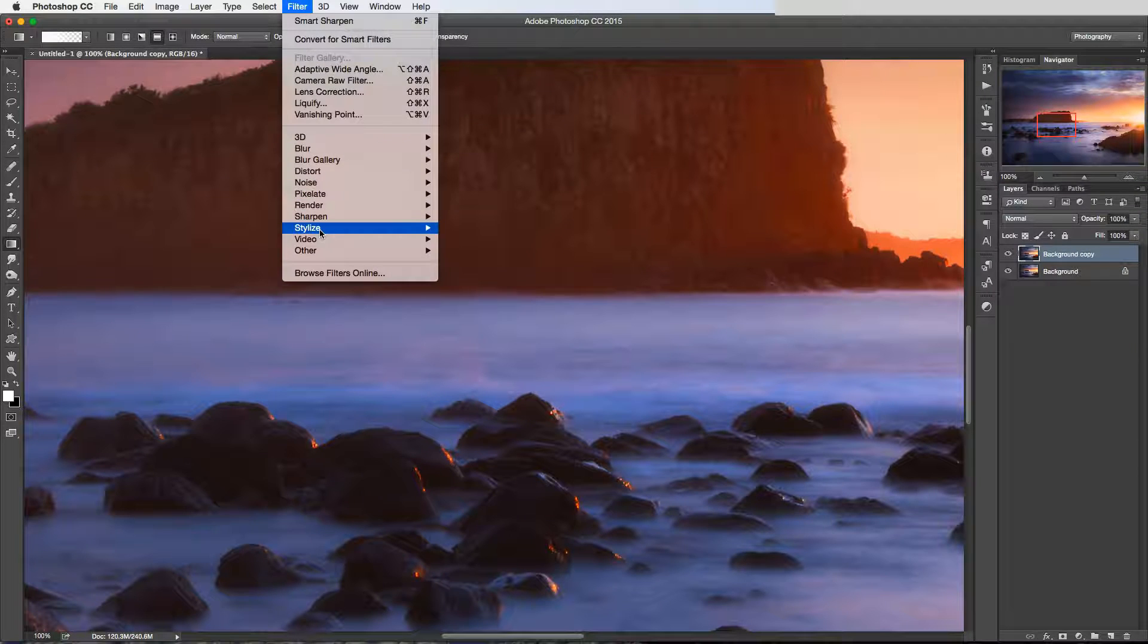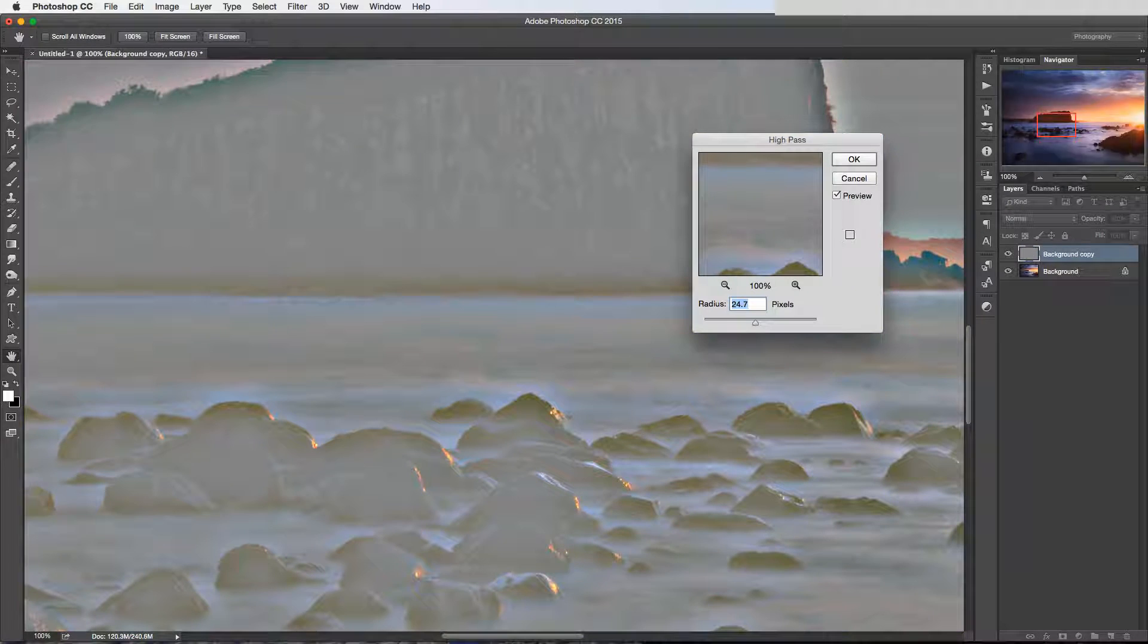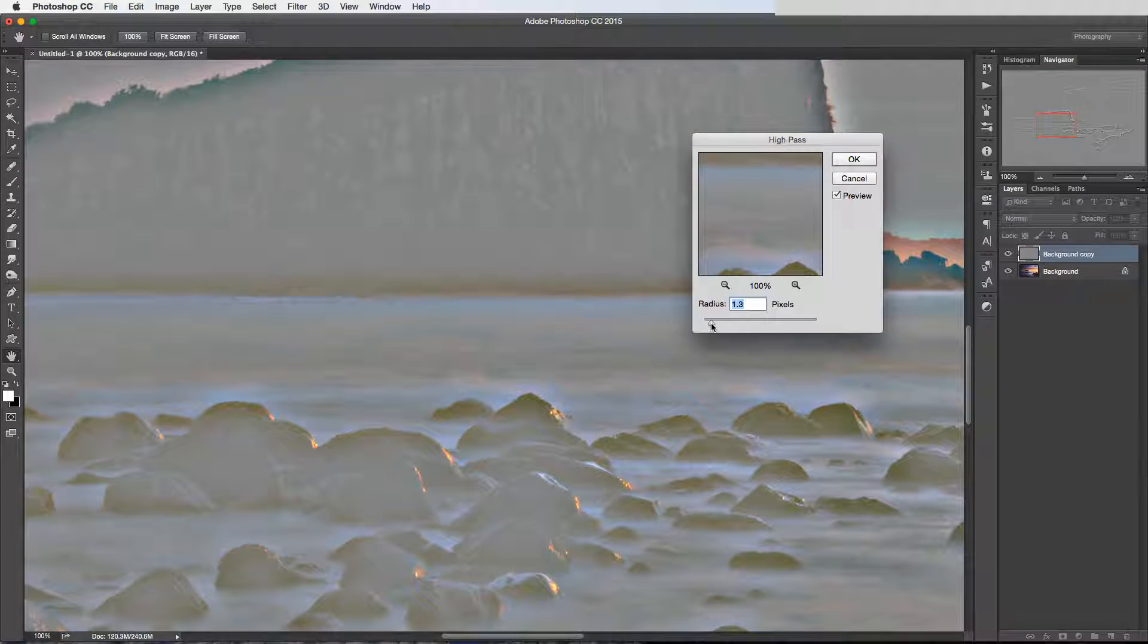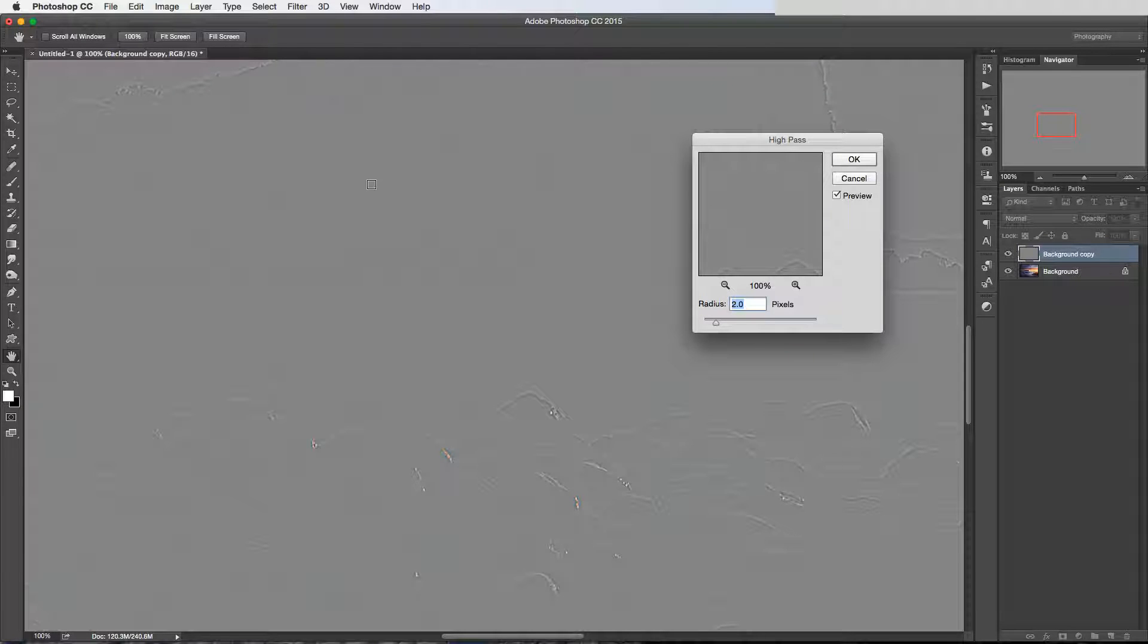If we go to Filter, then Other, then High Pass, this is a good way of sharpening your image. A lot of people use it at the end of the workflow as a replacement for other sharpening filters like Smart Sharpen.